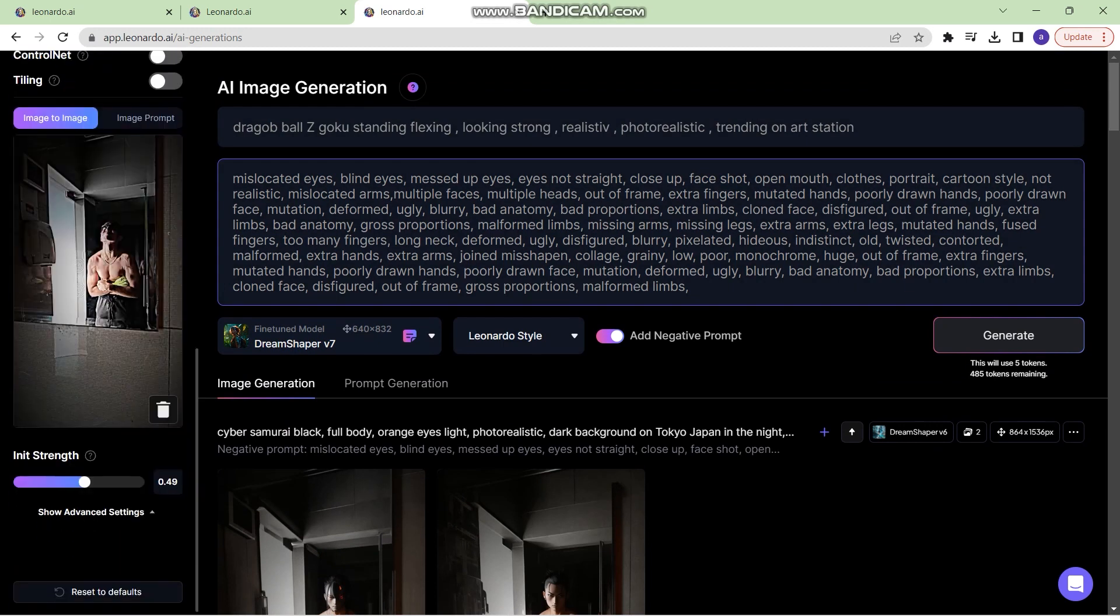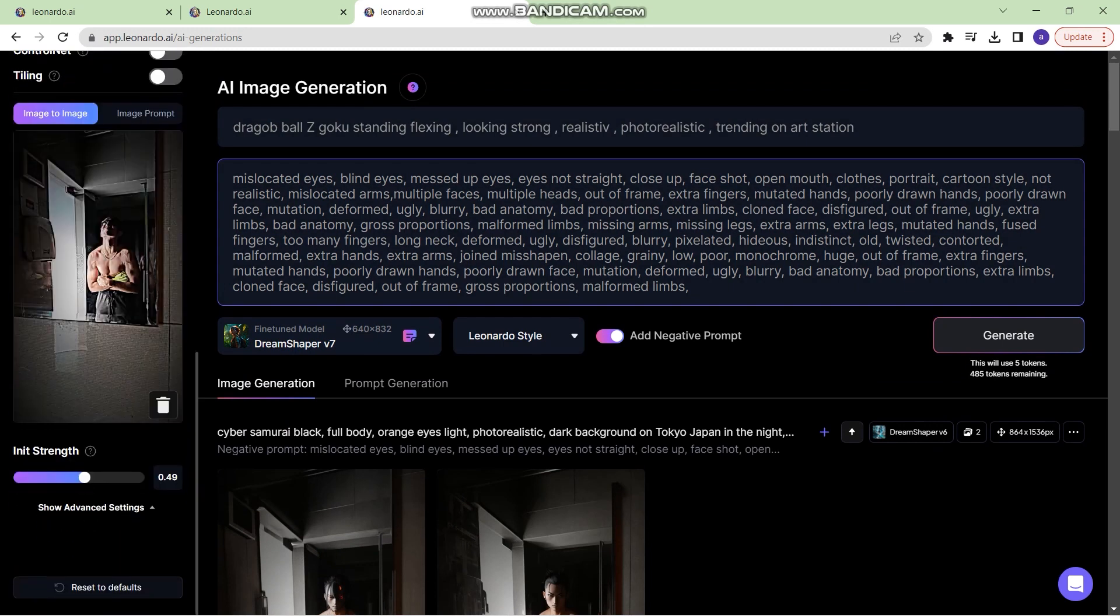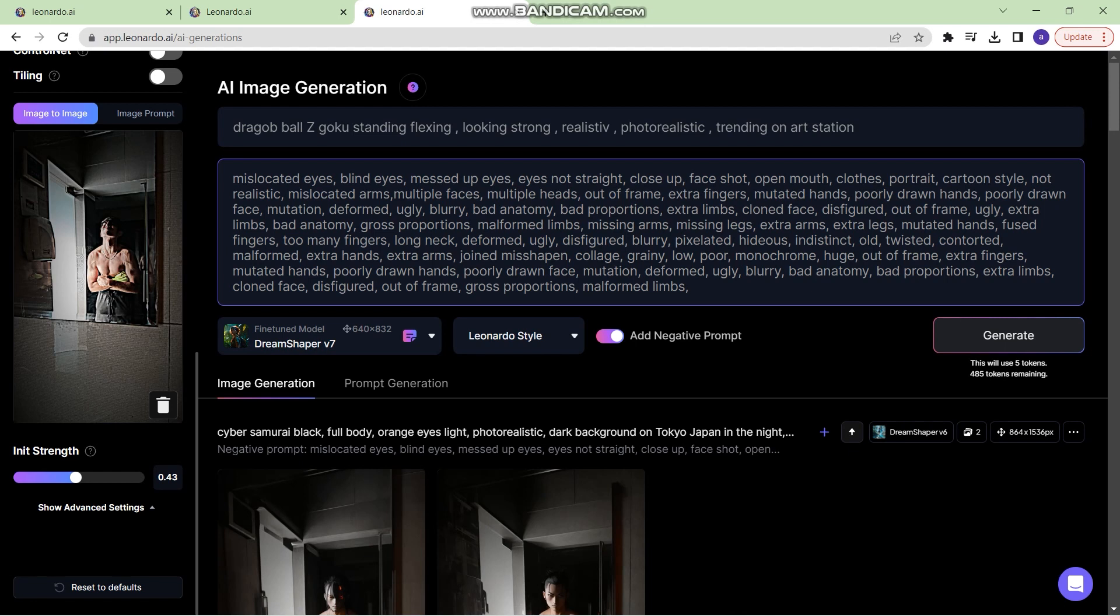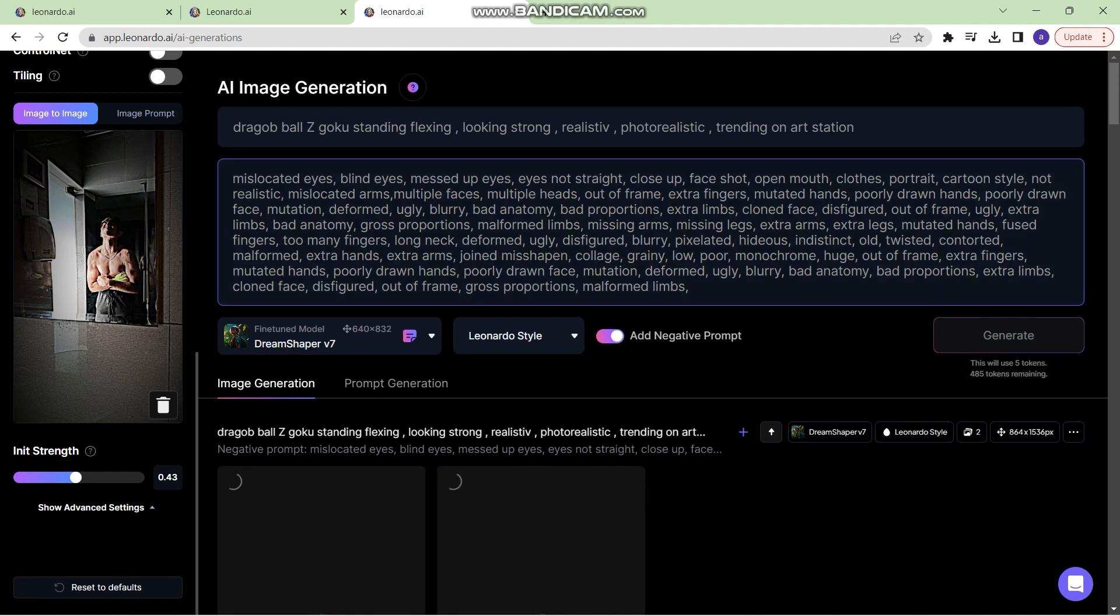You can set your image strength from right here. If I decrease the image strength, the image will be affected by the prompt more, but if I increase the image strength, then the image will remain somewhat similar. Now I have decreased the image strength to 0.43 and let's click on generate.